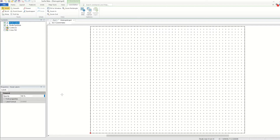You can download grid files like DEMs from the internet, produce grid files in other software packages, or you can interpolate irregularly spaced data points with X, Y, and Z values in Surfer to produce a grid file.